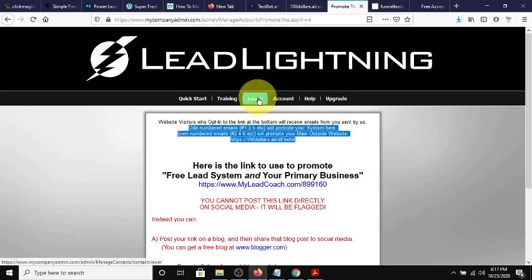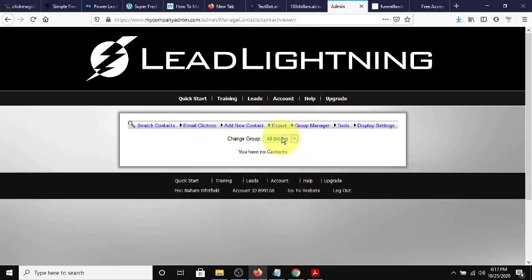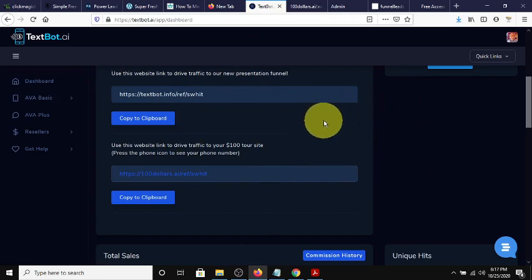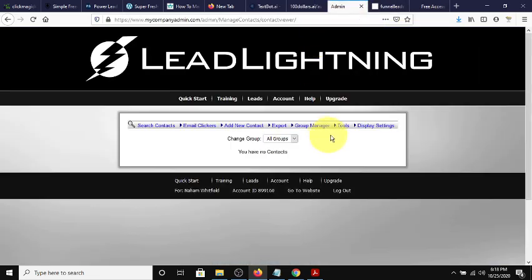Ultimately it builds you a list and stores all your contacts. Your contacts are listed here in email form so you can retarget, and also stored in your back office with their phone number so you can follow up there too. It gives you two forms of communication to get back with your prospect, plus an additional revenue stream of $6 — not a lot, but it provides another avenue of income.